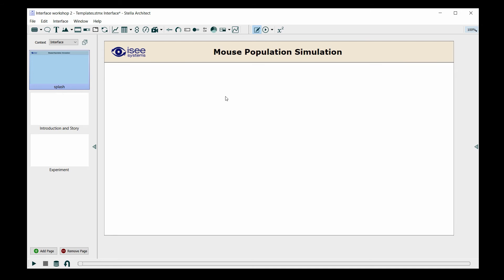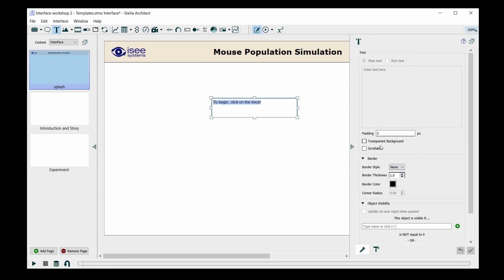I also on this page would like to create a text box that will tell the user what action to take now that they've reached this simulation. So I'm going to give them an instruction here, and the instruction is to click on the mice. The mice are not here yet, but we're going to add them, and it's basically going to help the user navigate to a specific page.